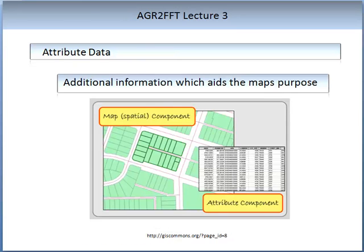Another form of data that is sometimes required is called attribute data. This is data that is not necessarily geographical data and not part of the original layered map, but can add important or interpretive information, thus aiding the purpose of the map. The image on the screen shows this concept.